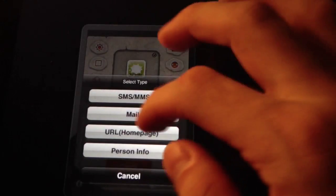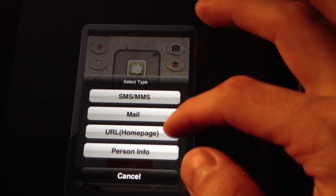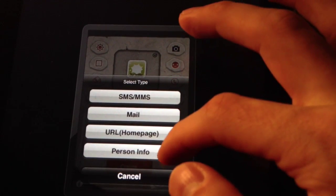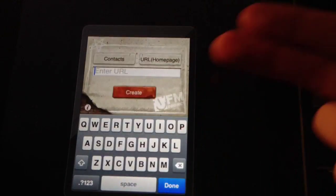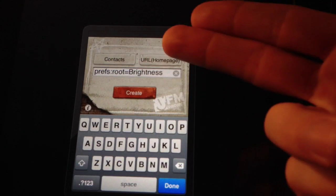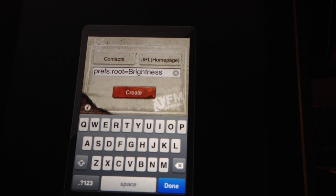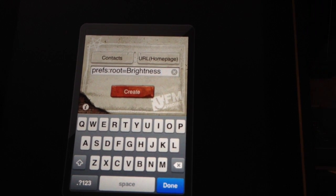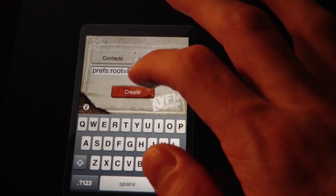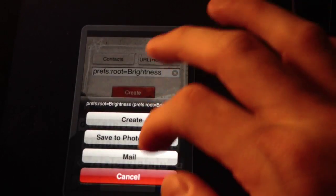It can either be an SMS, a mail, a URL, or a personal contact. And this is what makes it cool — you can use URLs. Go ahead and check the description, I've got all sorts of URLs listed. These are obviously case sensitive. So this is one that I'm going to use to create a brightness app.